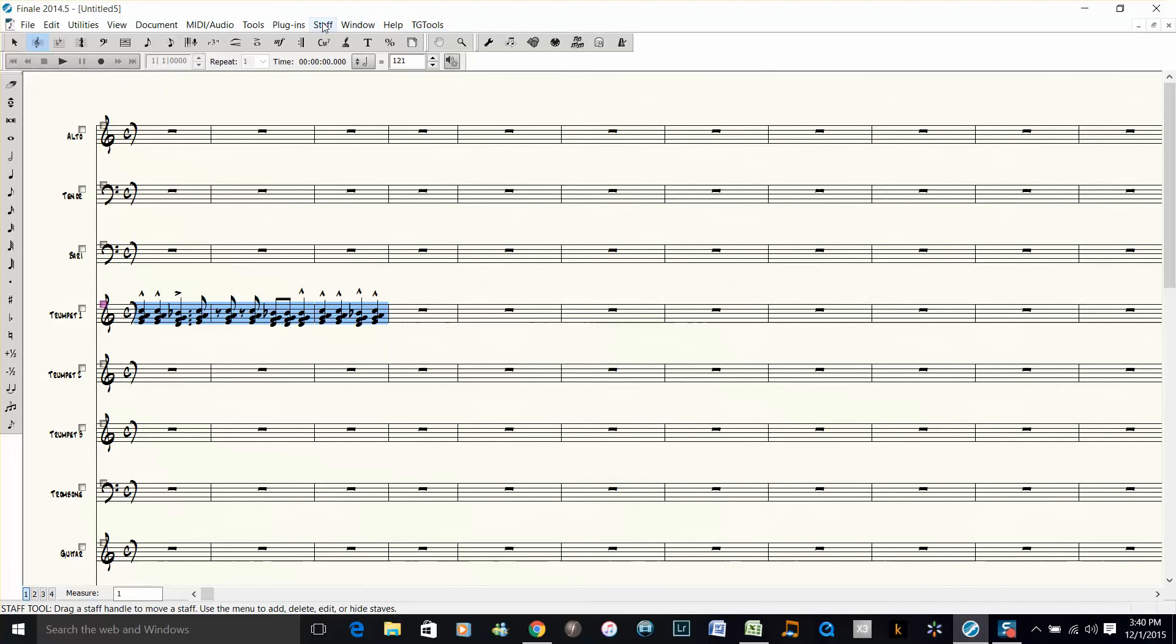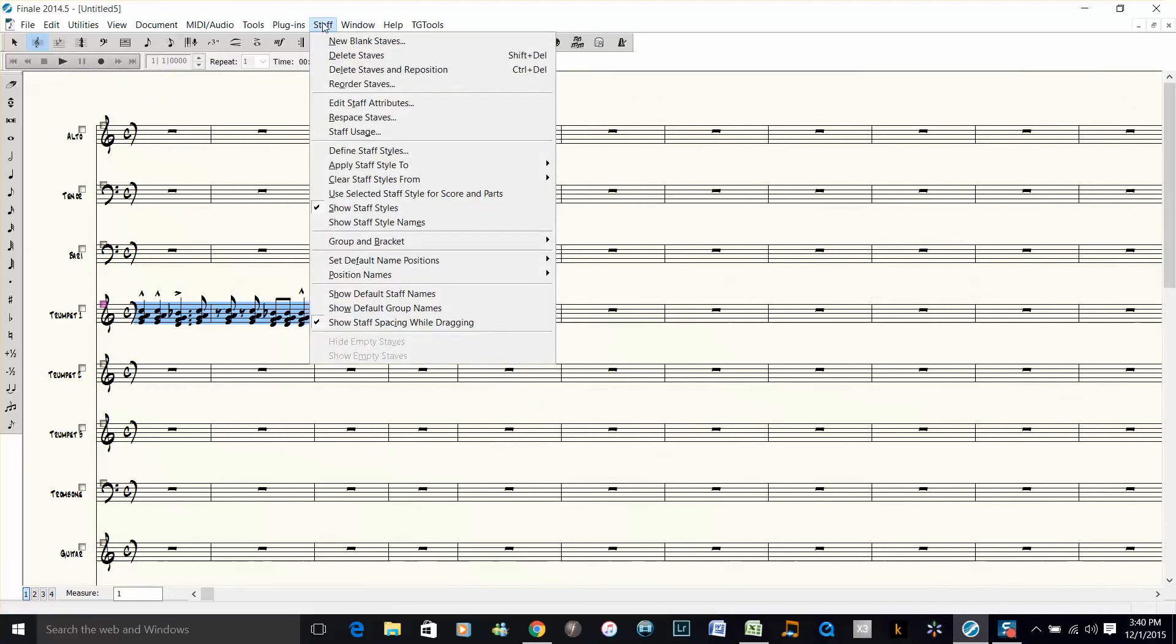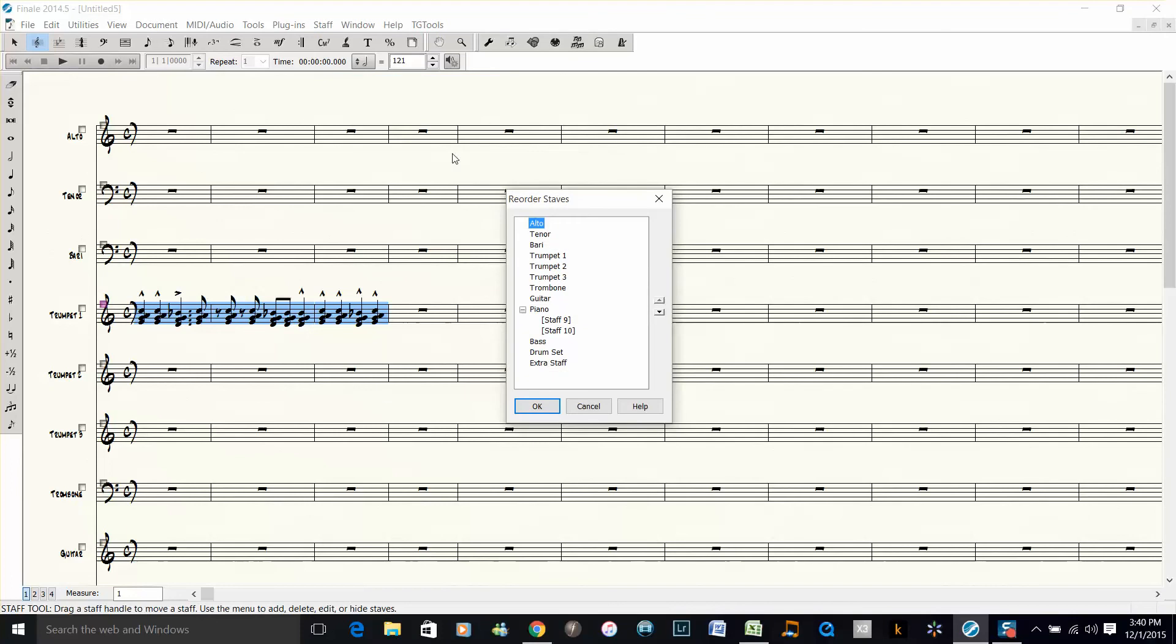So I go to staff, reorder staves. Now I want to move the trumpet 1 up above the alto, and then I want to move the trombone up here under tenor.